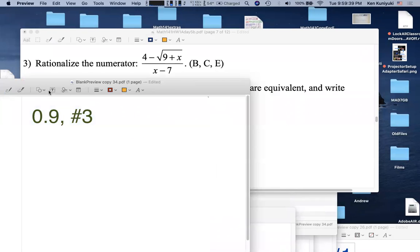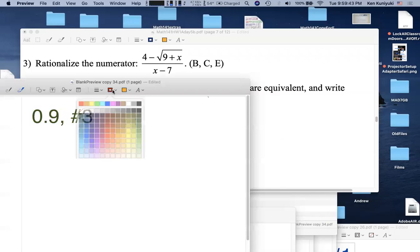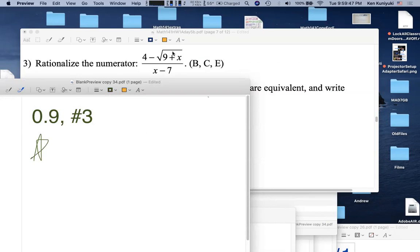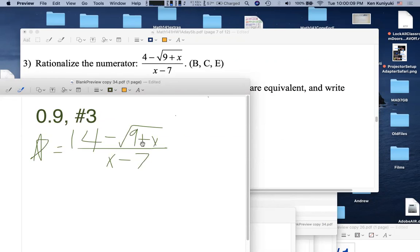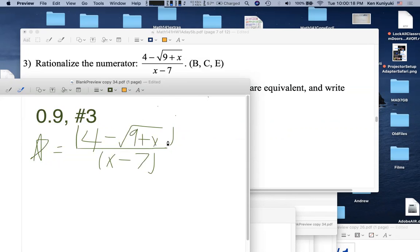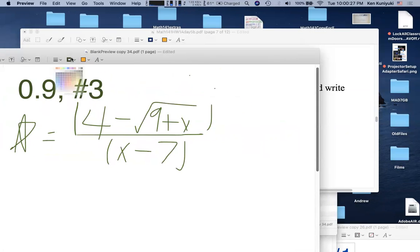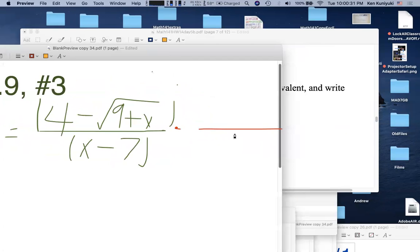The original expression is (4 − √(9+x)) / (x − 7). The fraction bar implicitly groups top and bottom. The goal is to rationalize the numerator. We multiply the top and bottom by the conjugate of the numerator: (4 + √(9+x)) over itself — multiplying by 1 creatively.